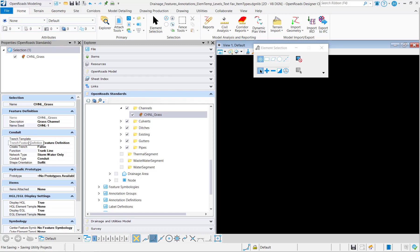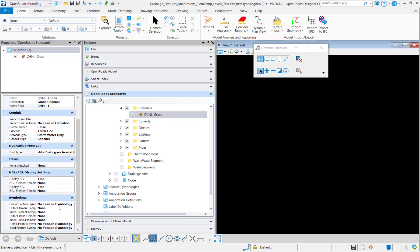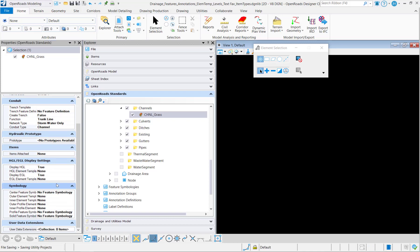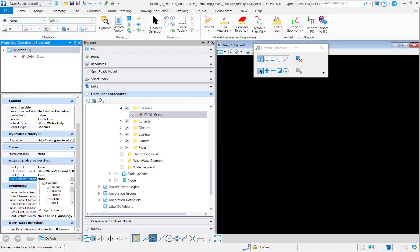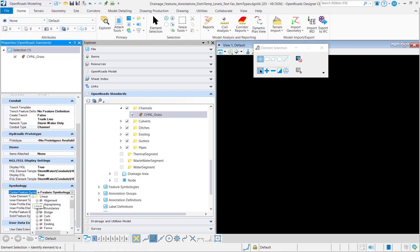I'm going to skip past the trench templates and for the conduit type, we'll set this to a channel. Set the display settings for the HDL and EGL as well as the symbologies.